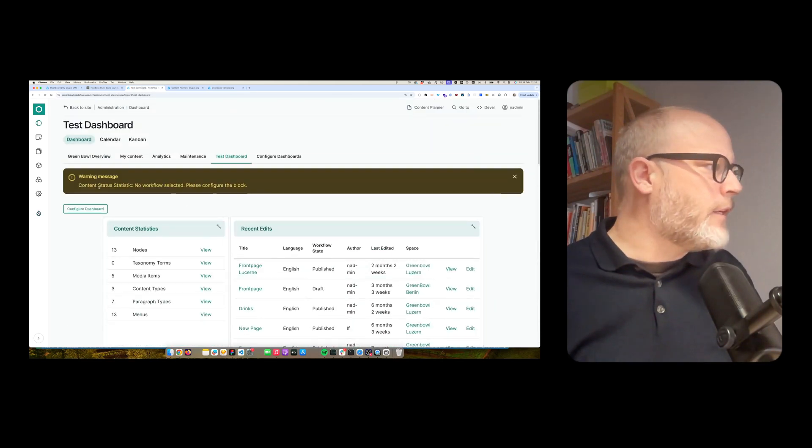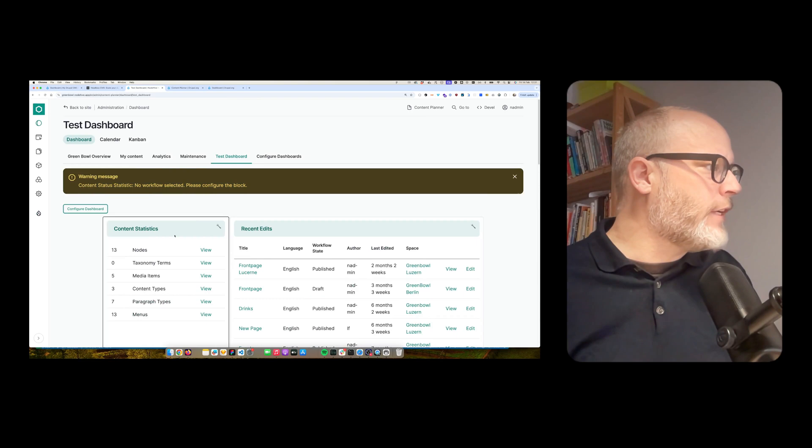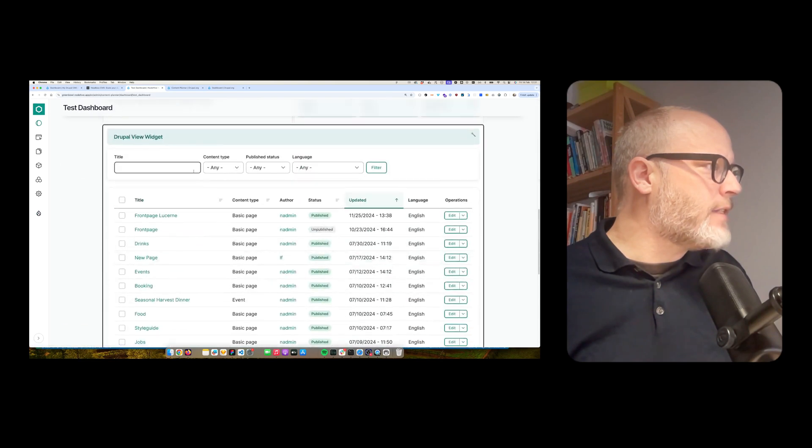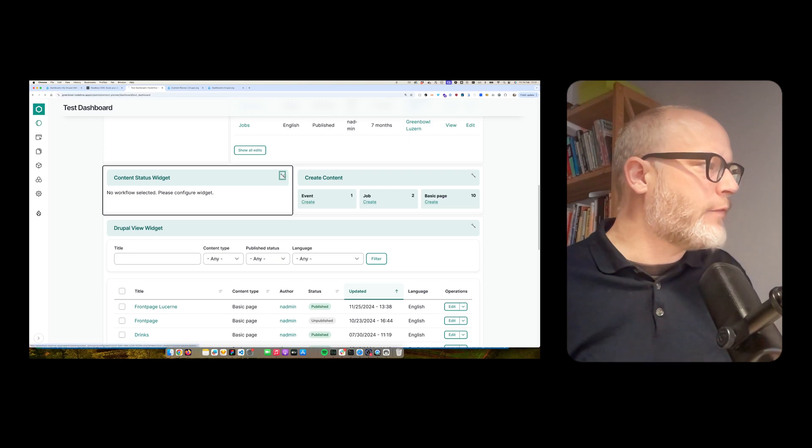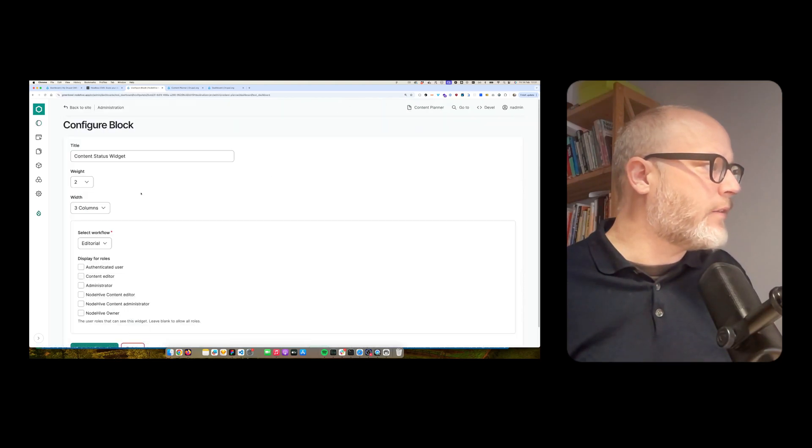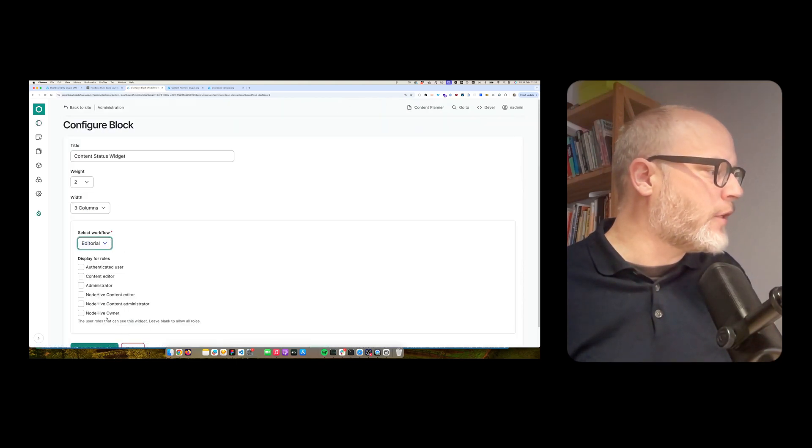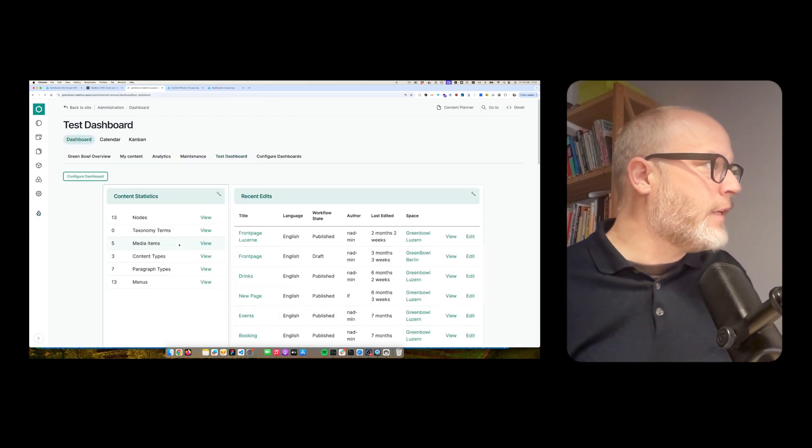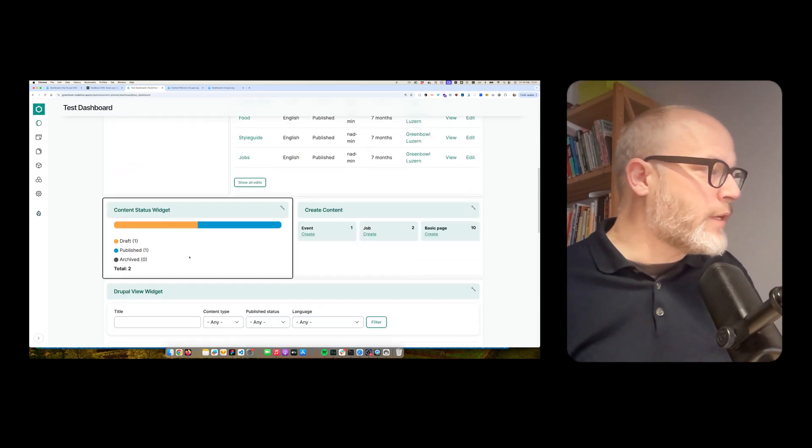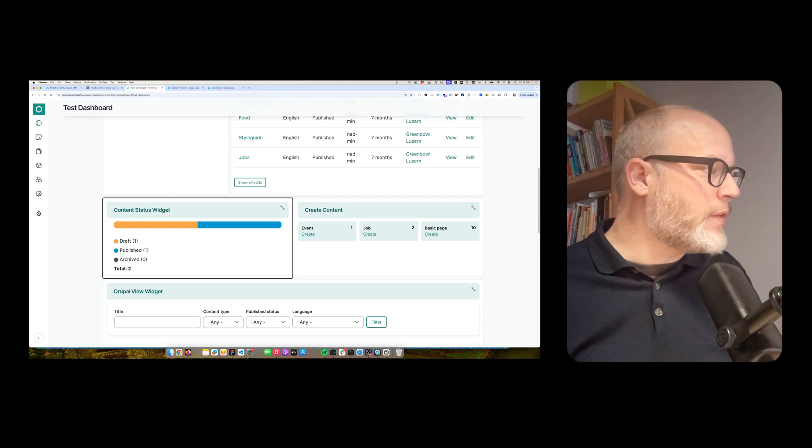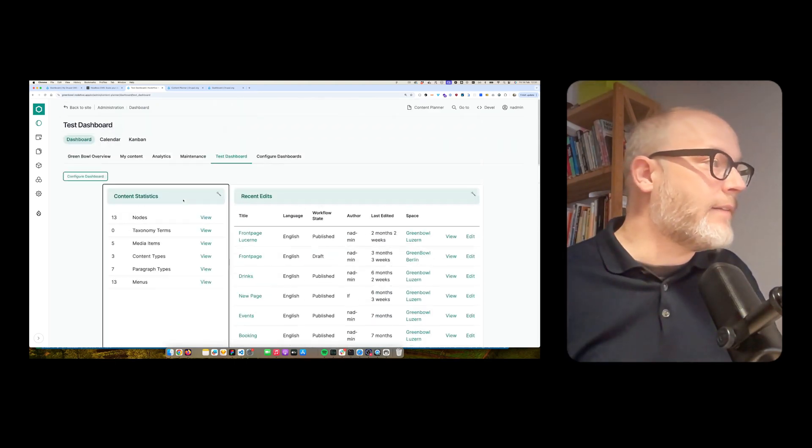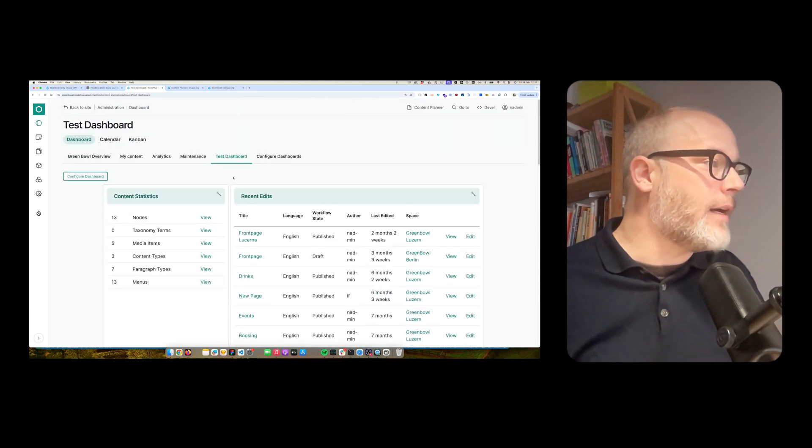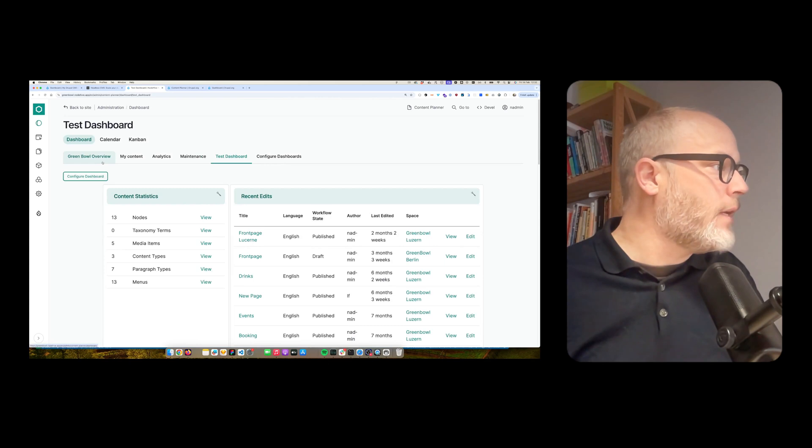There is a small error here because this widget, no workflow selected. So I have to select the workflow here, which is editorial. Then I hit save.